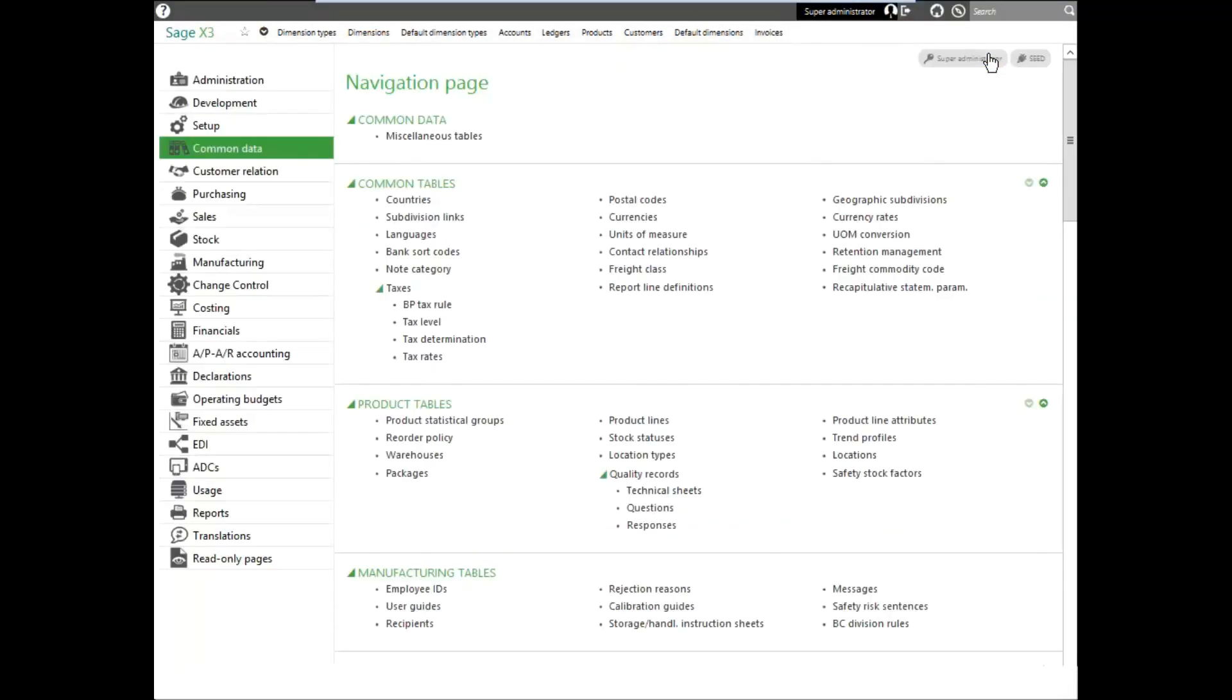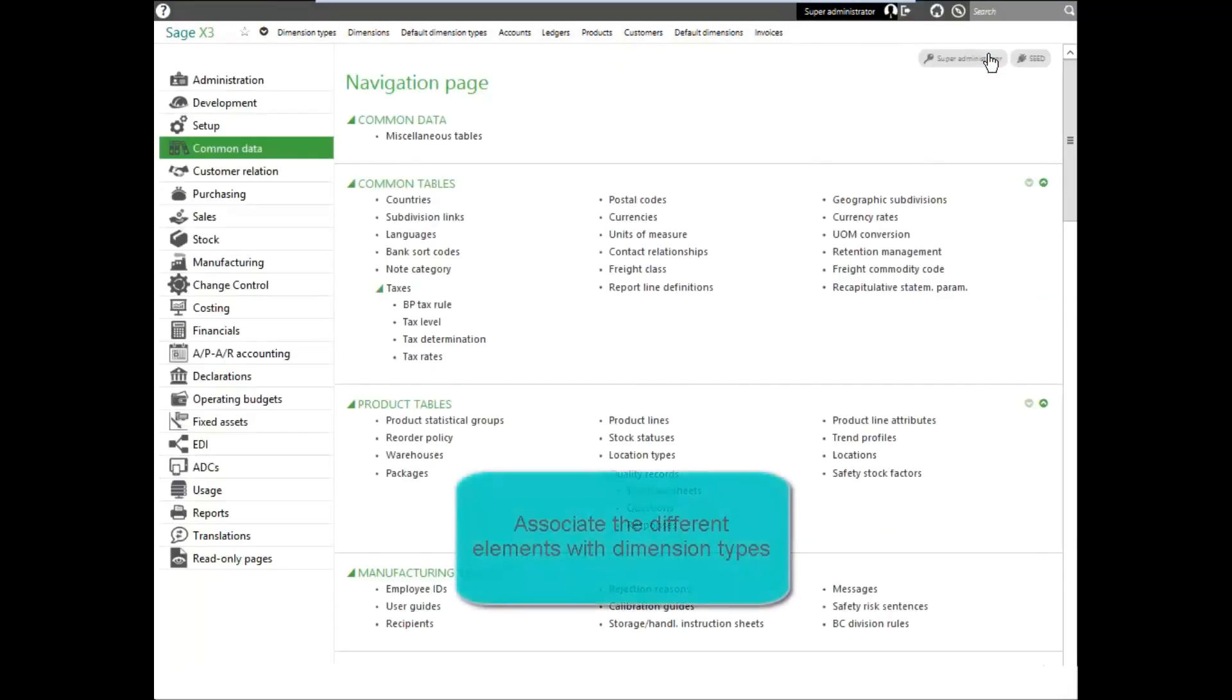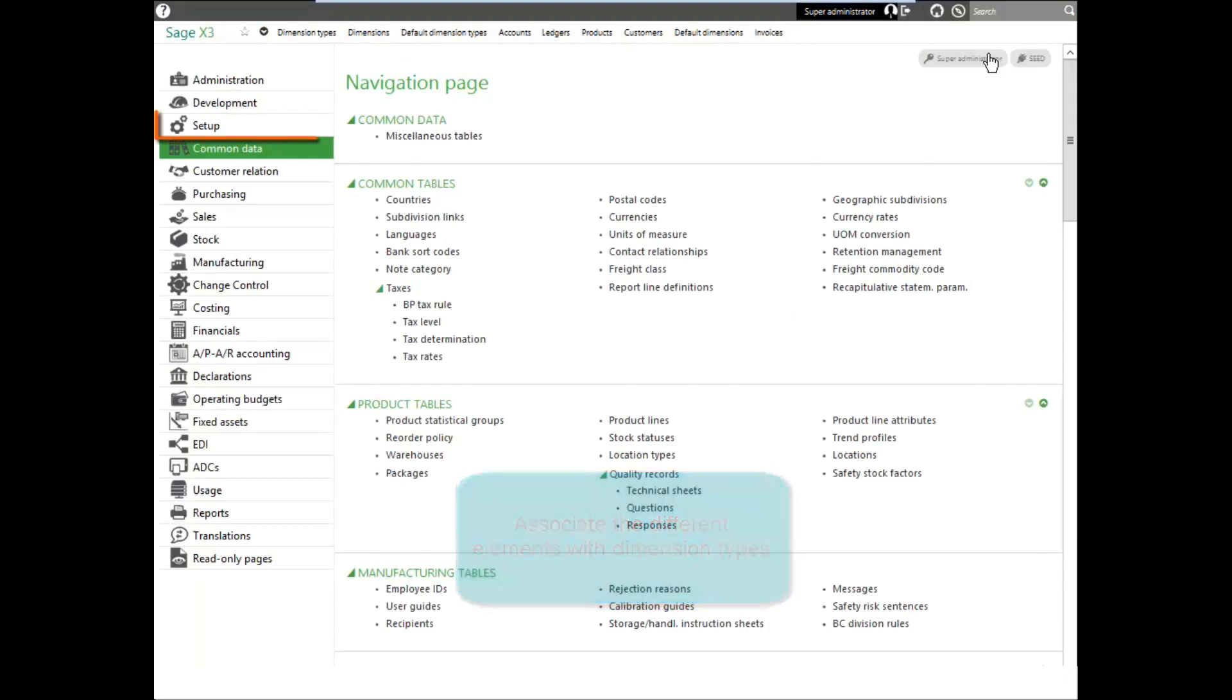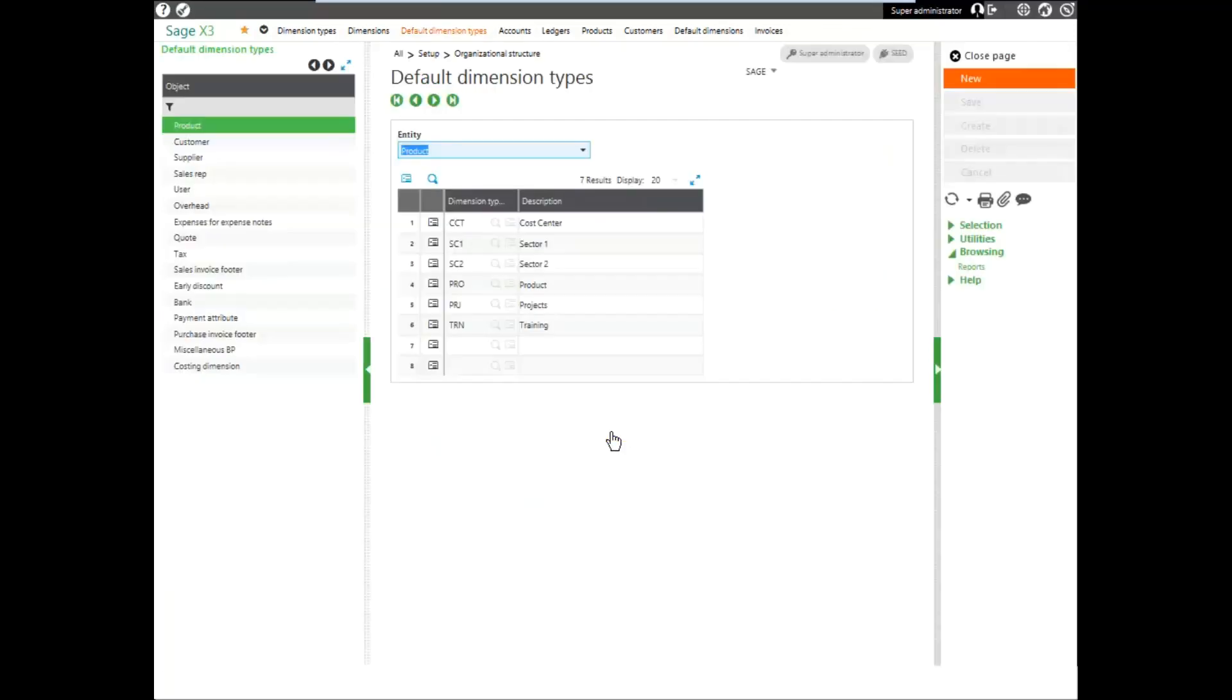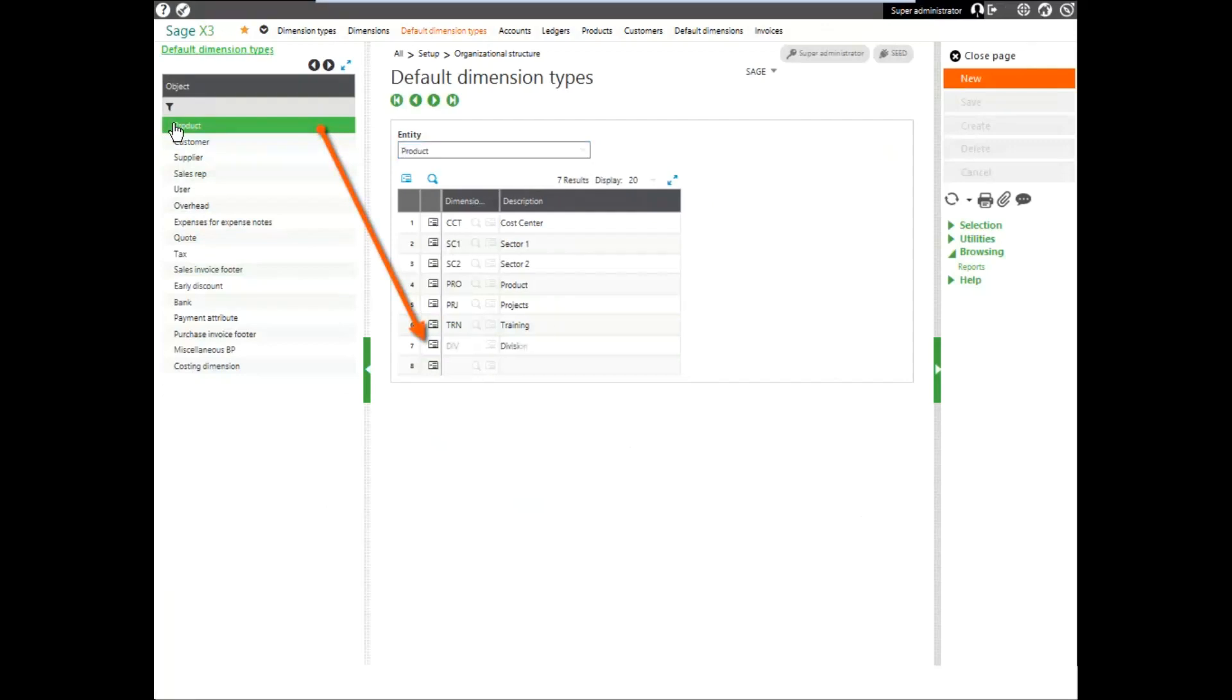The next thing that needs to be set up is the different elements need to be associated with dimension types. To do that, you go back to your setup menu, and under your organizational structure, you select default dimension types function. We're going to be putting a division dimension on our product, so we'll select our product and make sure division is one of the dimensions.